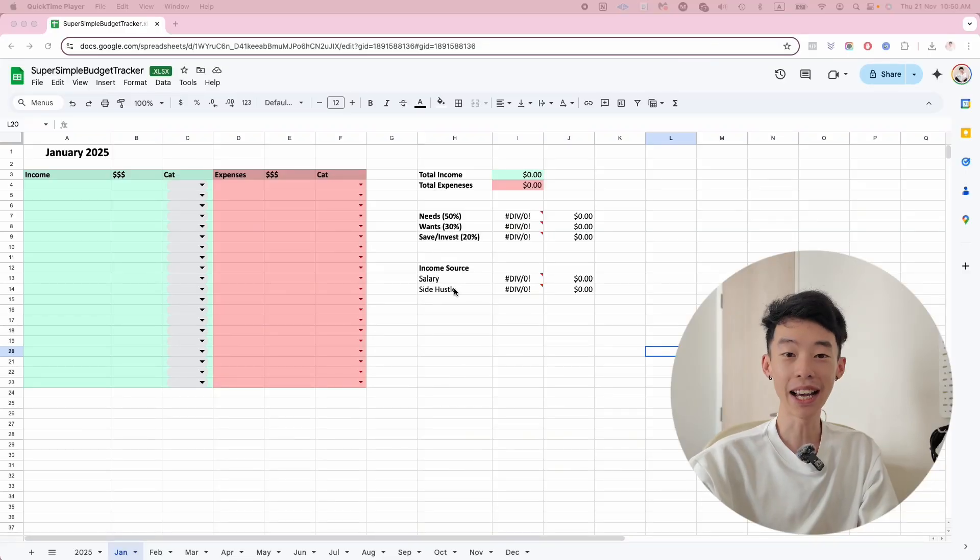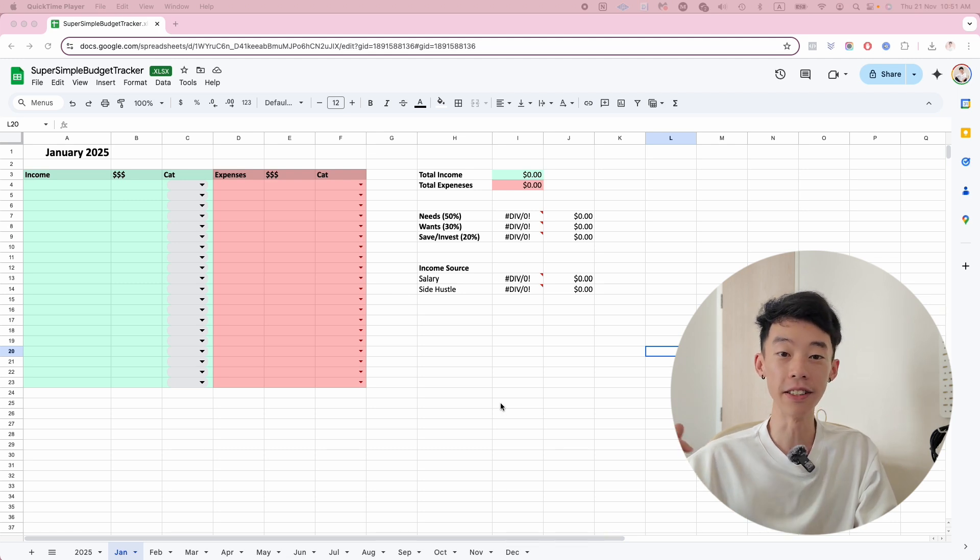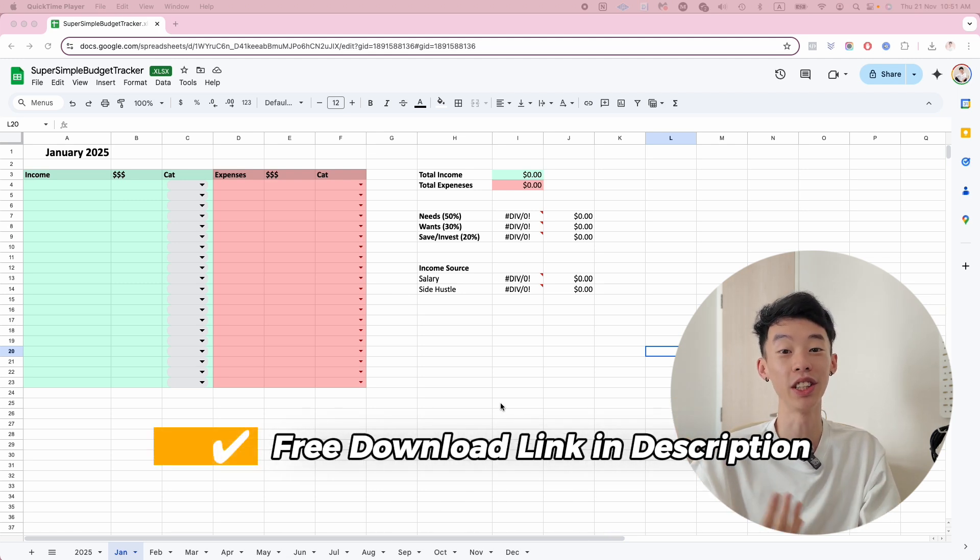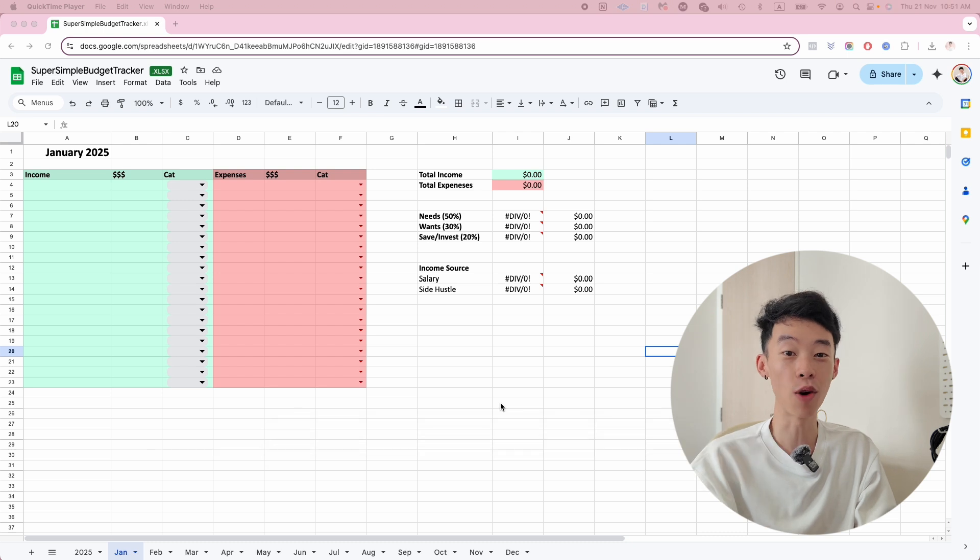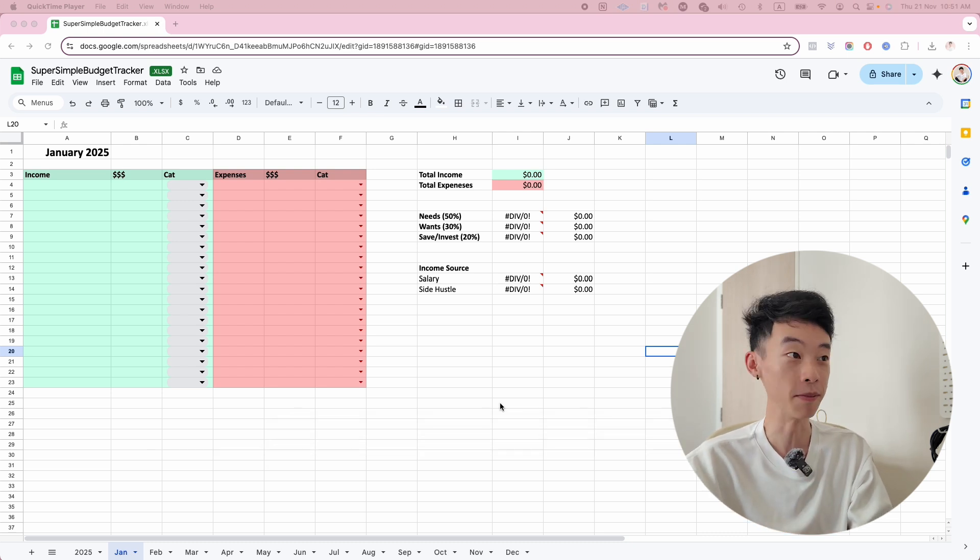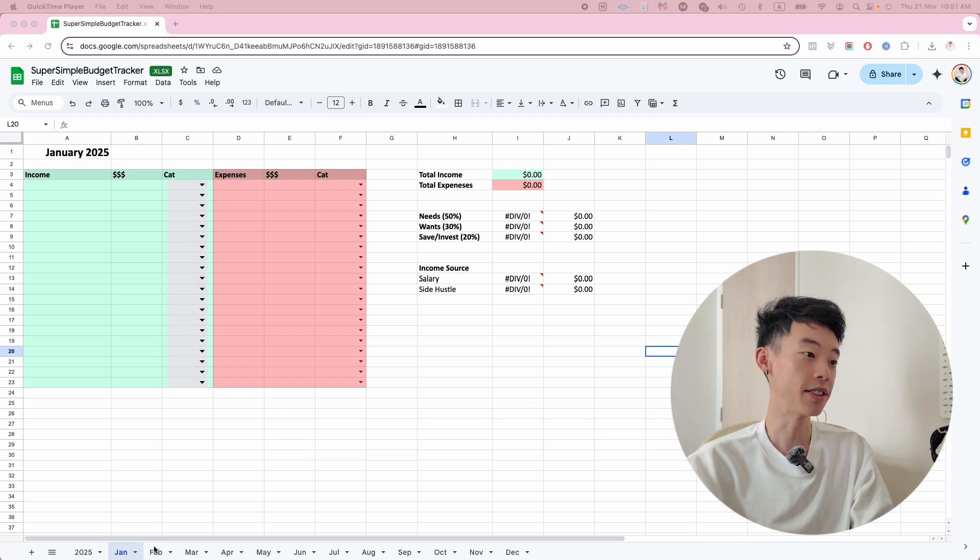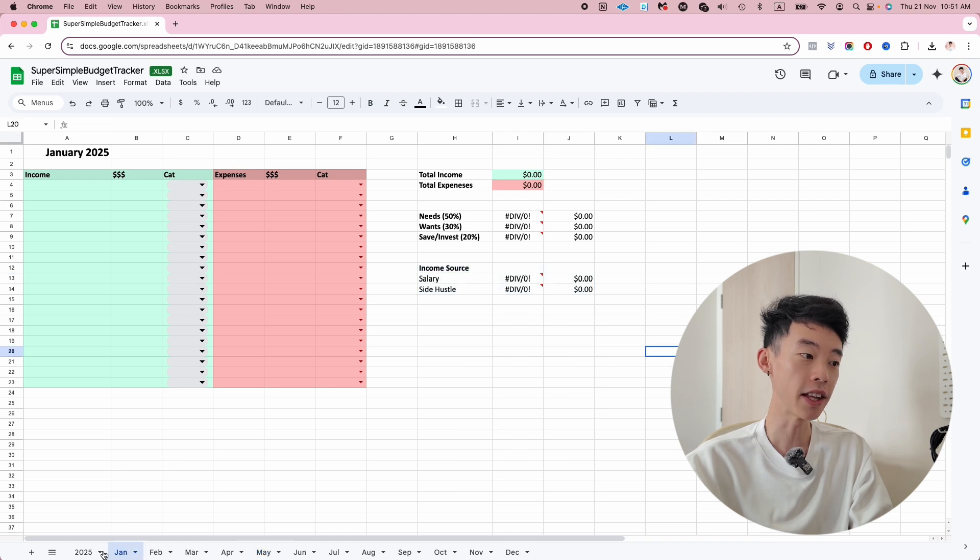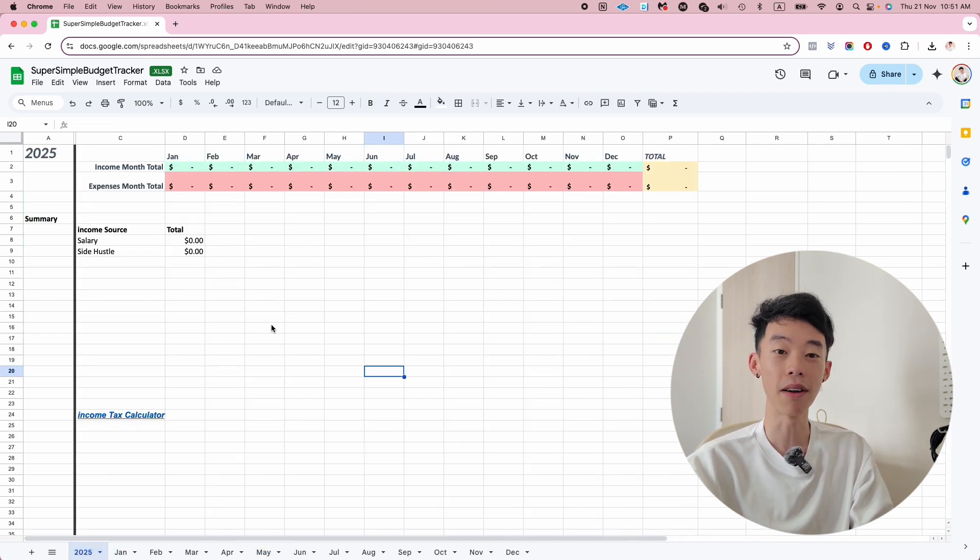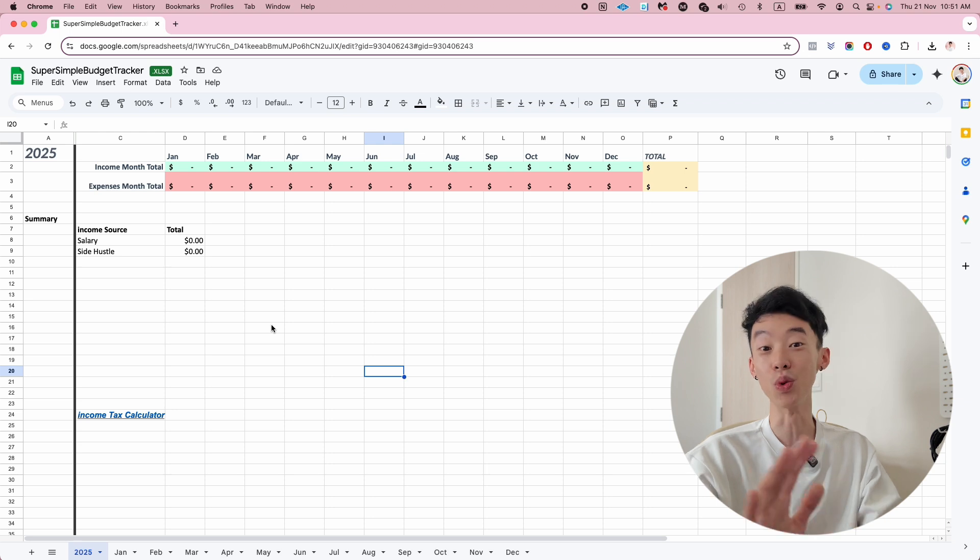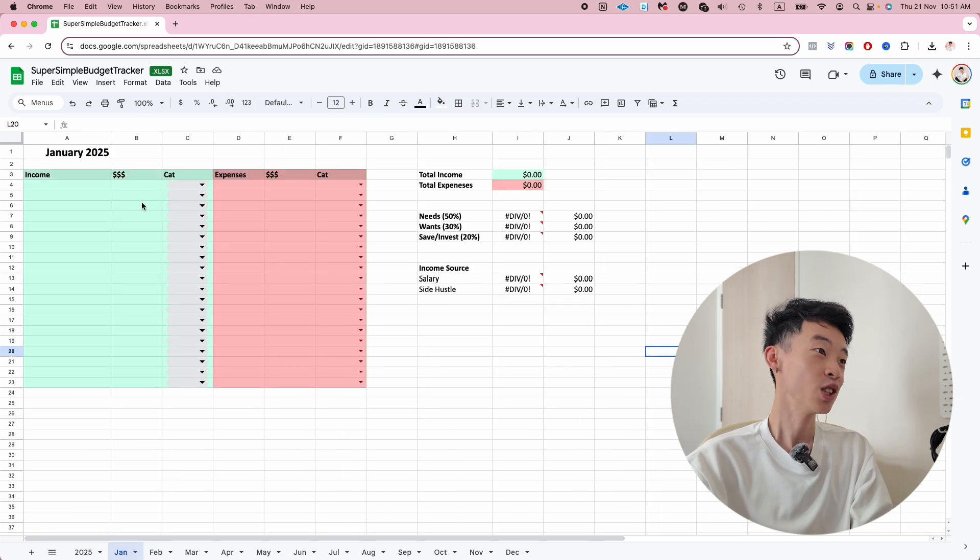This is my budget tracker and it's super easy. I'm going to leave a link to the template down in the description so you can feel free to steal it and edit it however you want. It's pretty straightforward - there is a different sheet for a different month and then you have a summary page to help you sum everything up and view what you have done in the year.